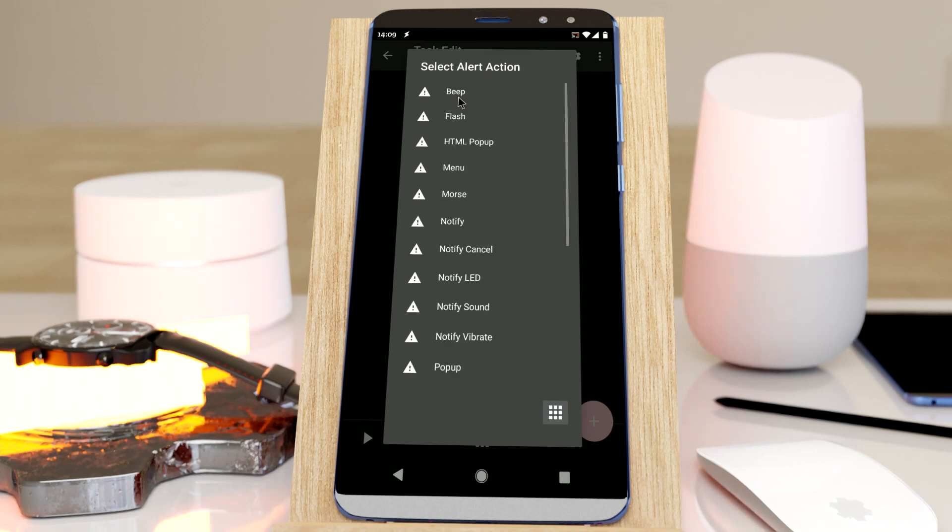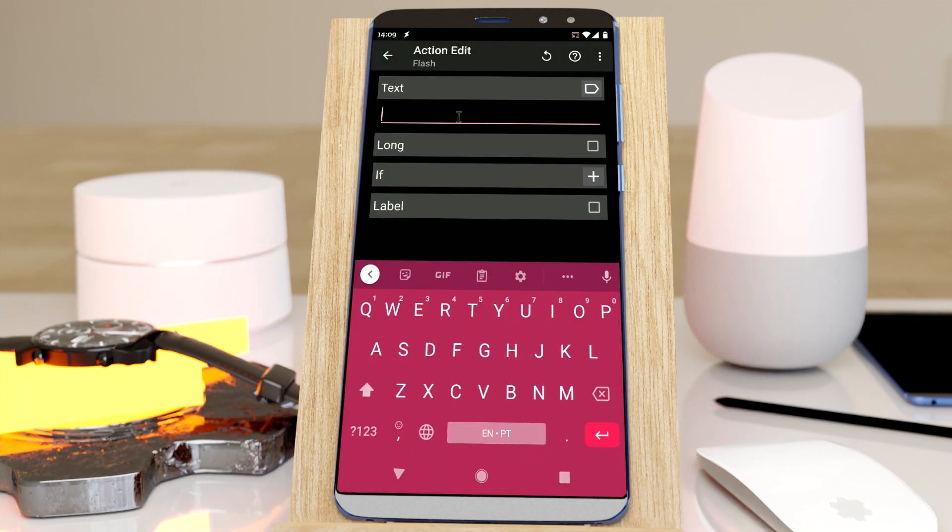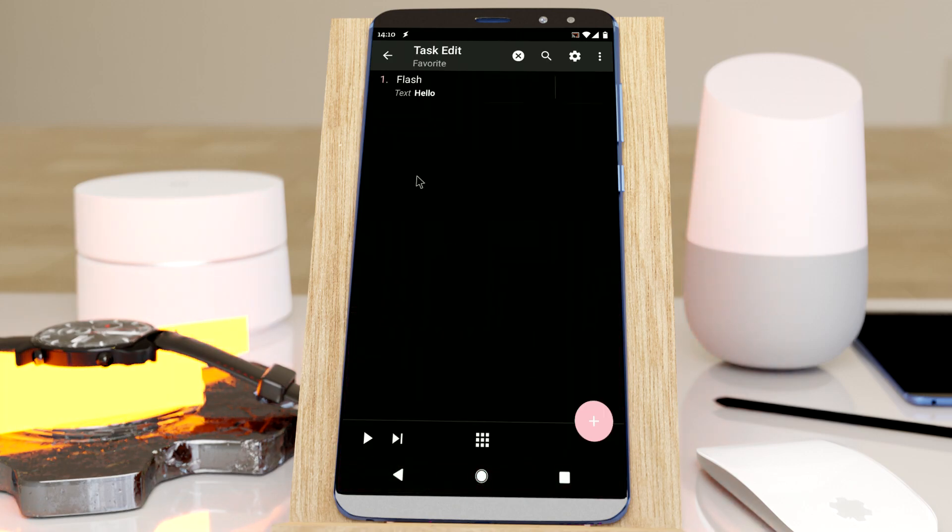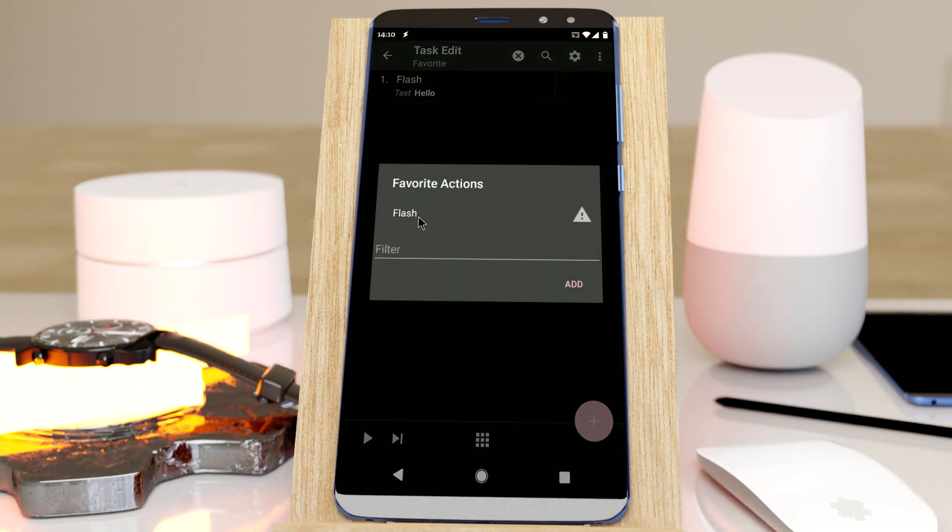So let's add the flash action, for example, as a favorite action. Now when you long click the plus button, the flash action is available.